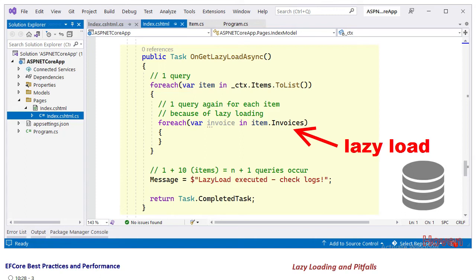Now we are at an important point. It is at this point that lazy loading comes into action. It automatically makes a database request to fetch the related invoices of an item. It is at the point of access, when this property is accessed for the first time, that a request goes to the database.